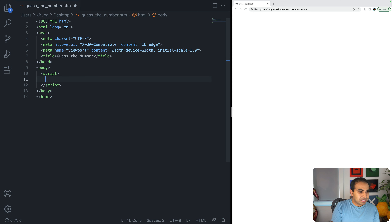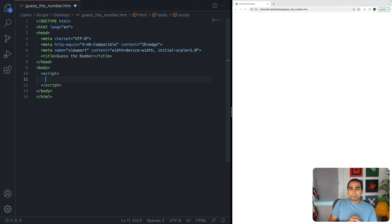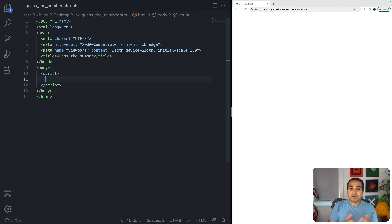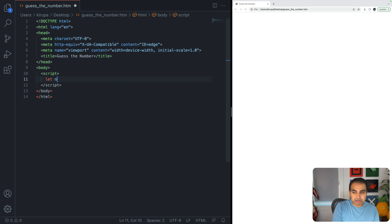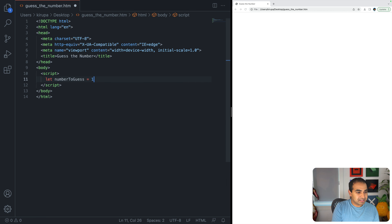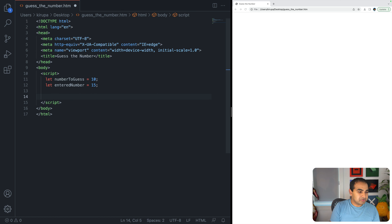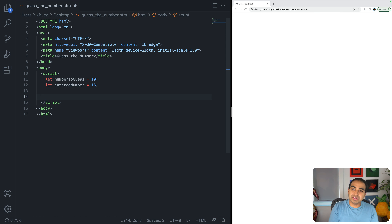Let's type in a script tag and get the basic logic going. I'm going to hard-code some values for now: let numberToGuess equal 10 and let enteredNumber equal 15. My goal is to build the app incrementally, so I'll start with a function called checkNumber. This function doesn't take any arguments.